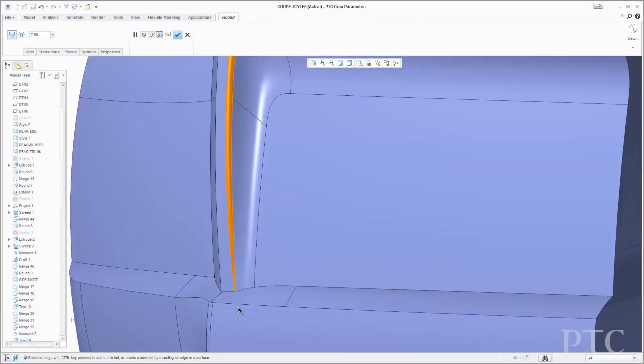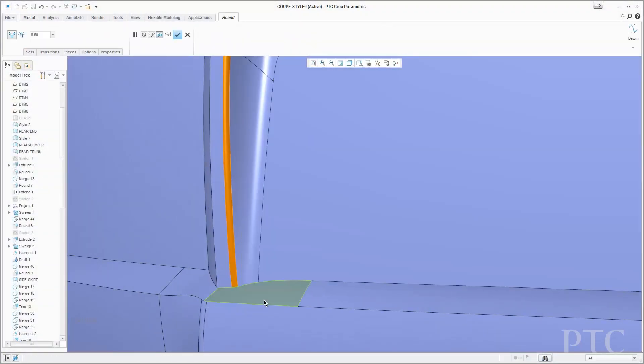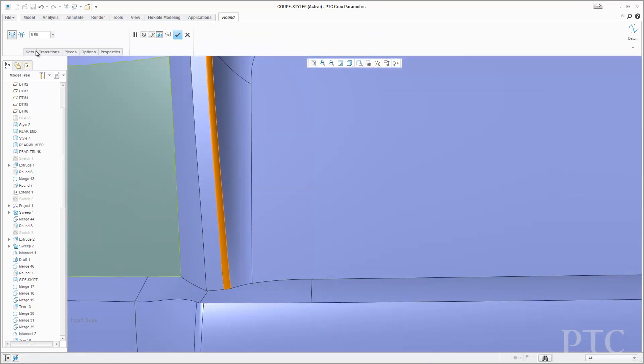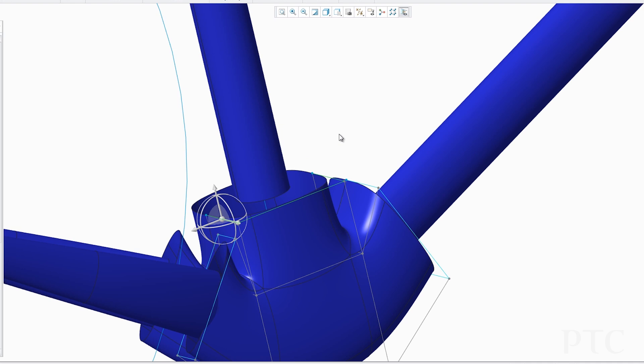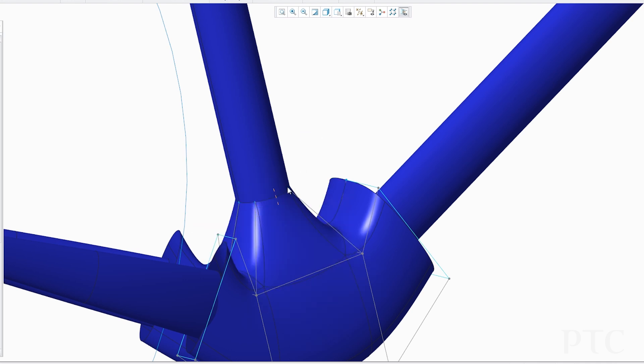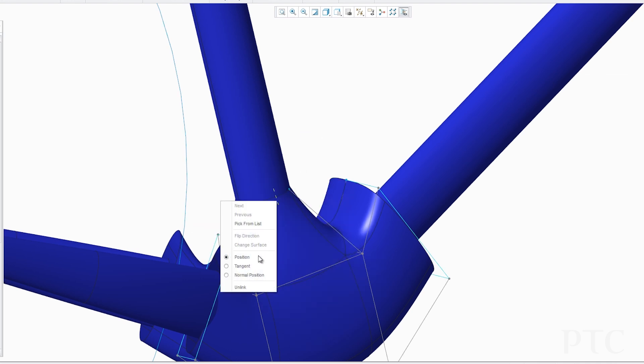In every release, we introduce new features and capabilities for core modeling, many of which are user-driven, and this release is no exception. To name a few, we have introduced chordal rounds, more robust flattening of freeform geometry, untrimming surfaces, and improved geometry pattern capabilities. We have also enhanced freestyle. You can now connect your freestyle geometry to existing curvature-continuous curves or edges, allowing users to add design intent to freestyle geometry and drive the shape parametrically.